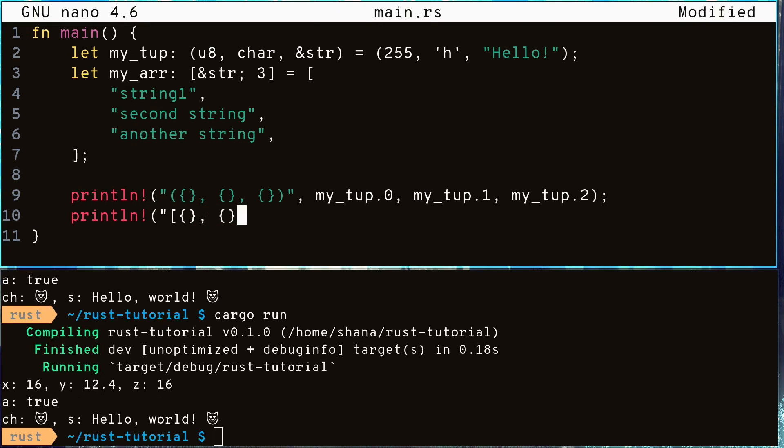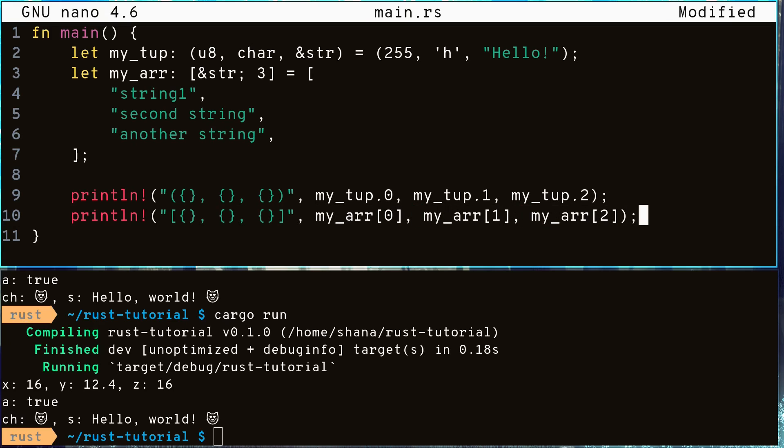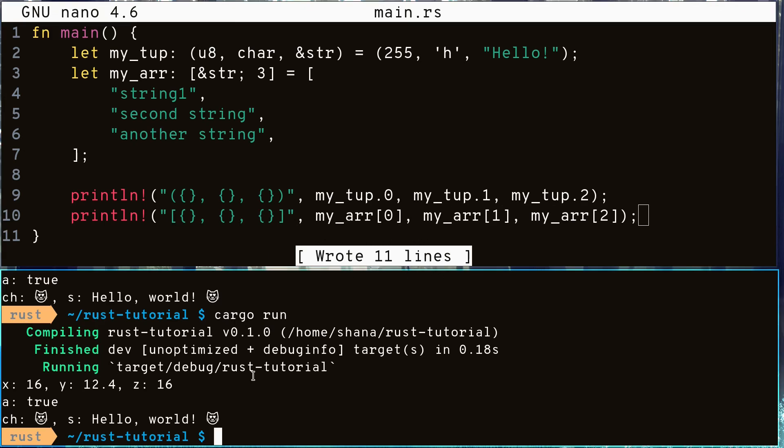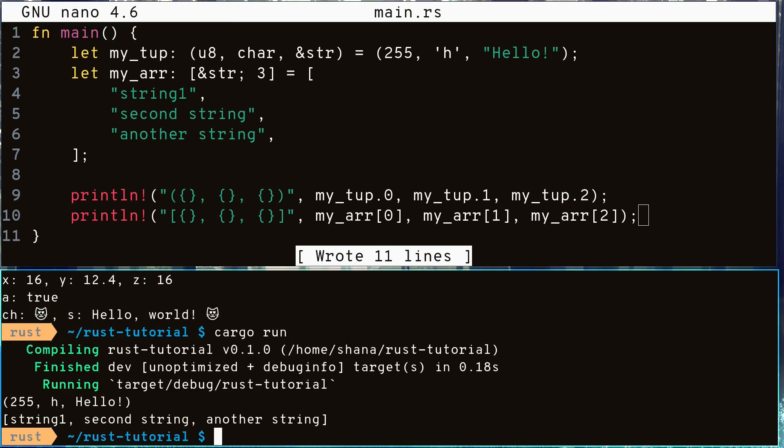Accessing the elements of an array is very similar except this time we use brackets instead of the dot. As we can see, it printed out the values as expected.